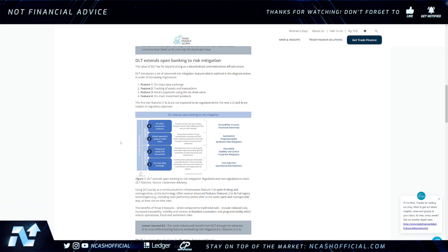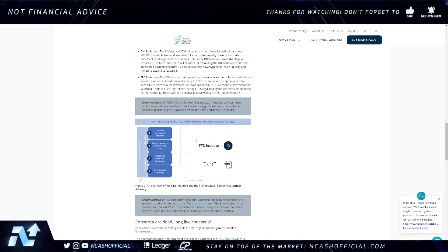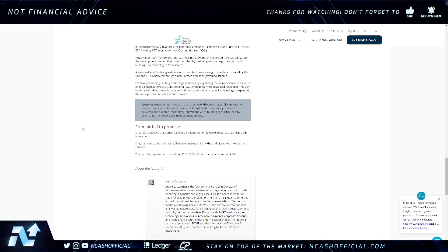When we focus on DLT technology, trade finance is one use case we should definitely be looking at. Two main ones here: the Trader Investor Token through TFDI, and also Trace Original with DNI, which I recently discussed. Lesson learned number five: bank consortia are not dead — they've been relevant mainly in payments and securities so far. Trade banks just need to embrace proven, delivered, and adopted technology innovations when building consortia, thereby eliminating delivery and market adoption risk.